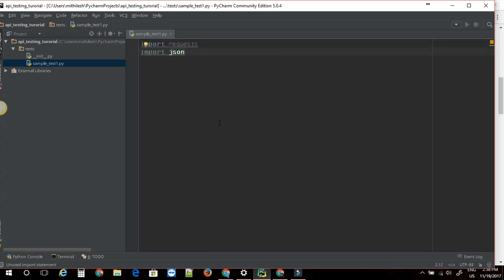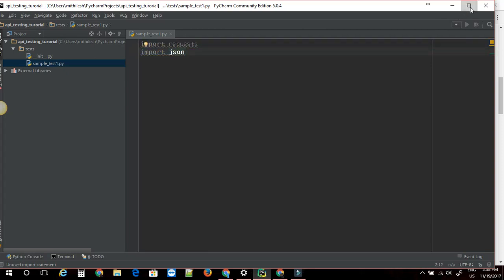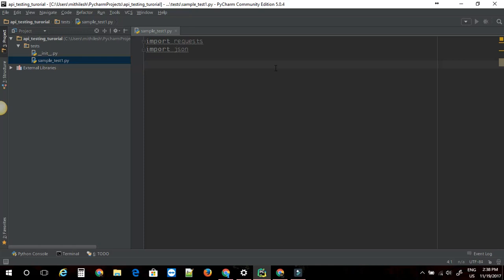As you can see I am using IntelliJ as a Python editor. You can use any editor of your choice. Let's start with the simple GET response. How to do a simple GET request to an API.